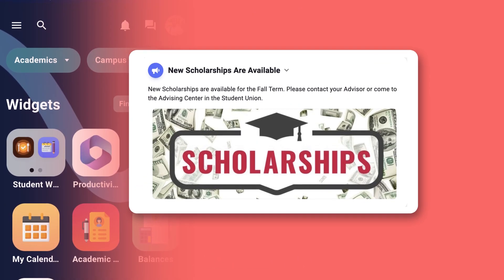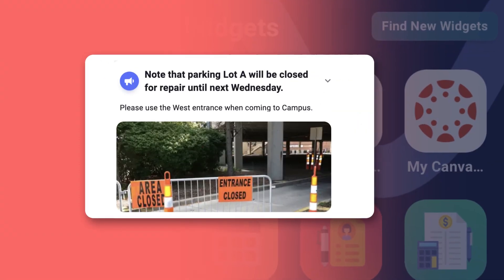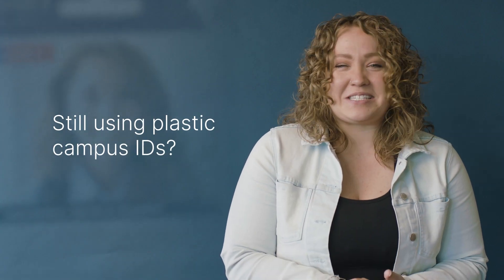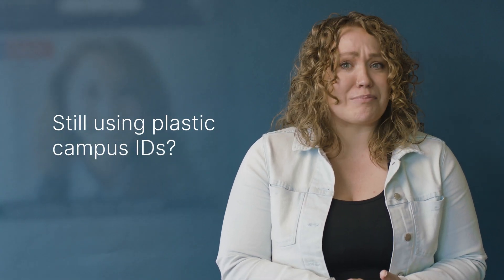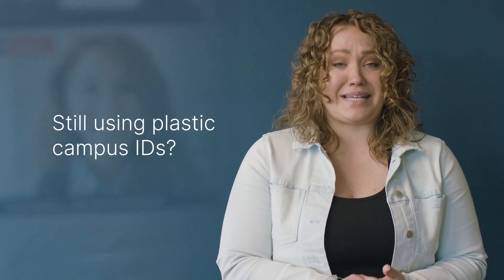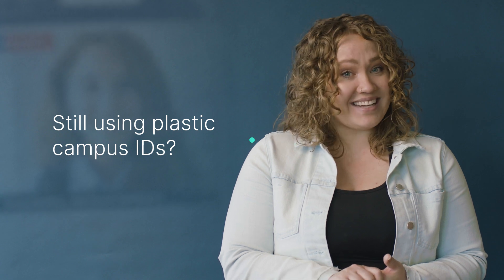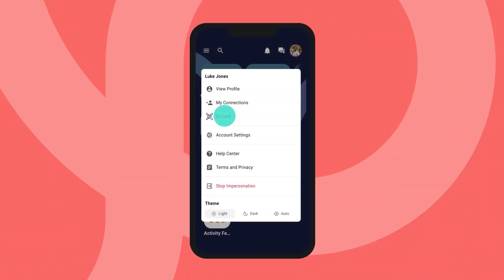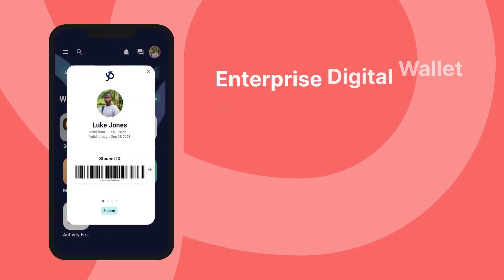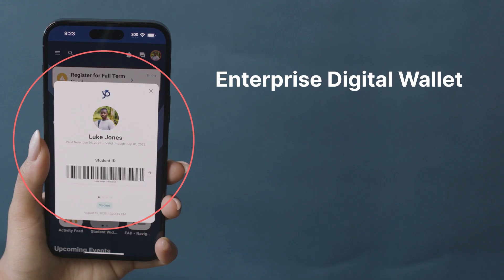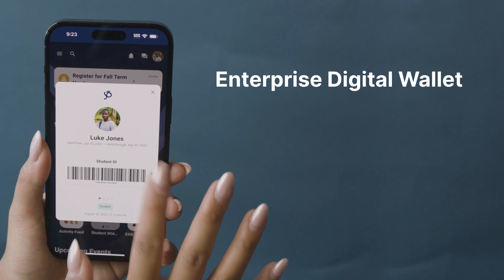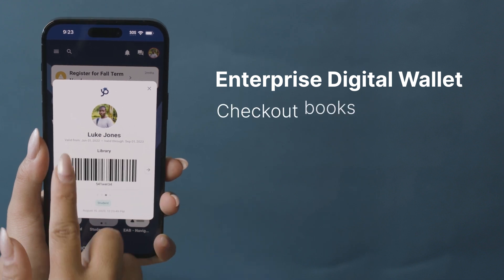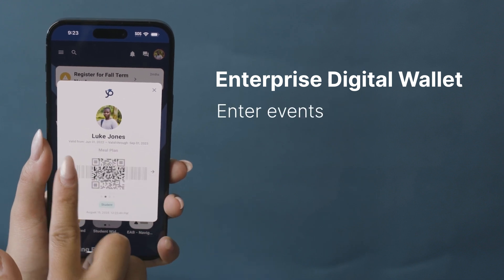And I bet your students are still shackled to their plastic campus IDs, right? Pathify mobile delivers an enterprise digital wallet, enabling students to pay for food, check out books, enter events - really anything that slippery old piece of plastic made happen.